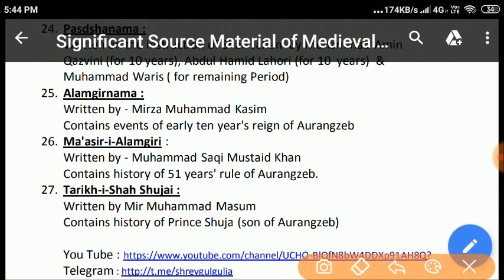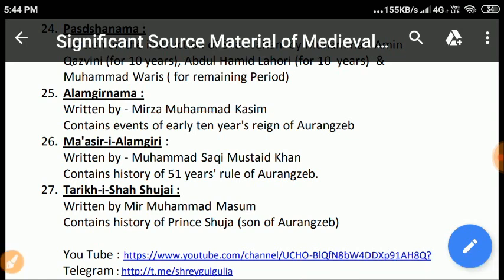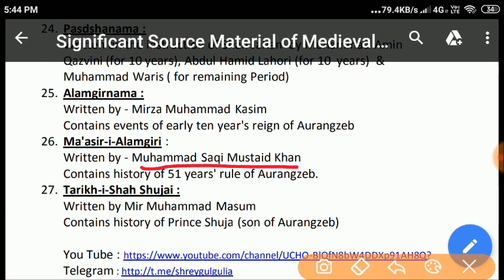Alamgir Nama: Written by Mirza Muhammad Qasim, it contains the first ten years of the reign of Aurangzeb. Masir-e-Alamgiri: Written by Muhammad Saki Mustaid Khan on the basis of official records, it contains the history of 51 years of Aurangzeb's rule. The author started writing on the instructions of the emperor, but it was completed three years after the death of Aurangzeb.